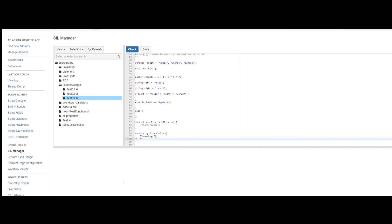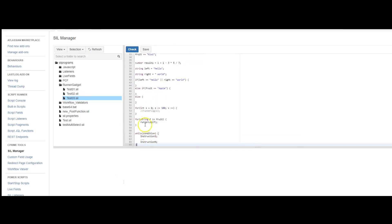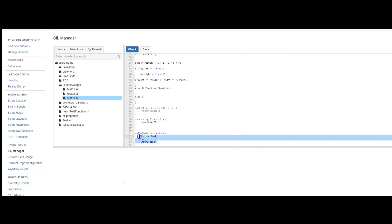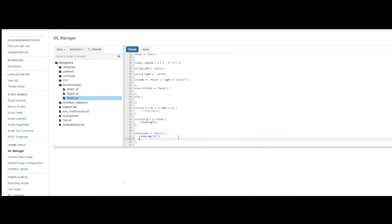Then you have your while statements. So that would be something like while left does not equal hello. And that would run forever unless we had something in the script that says. So this is a loop that just keeps going until specific condition is met.